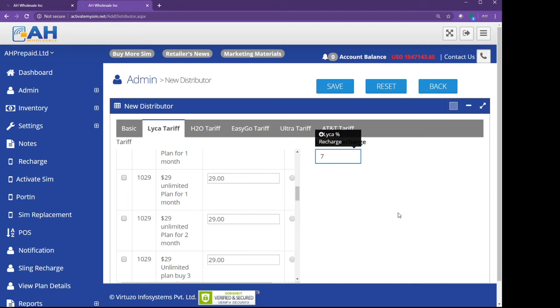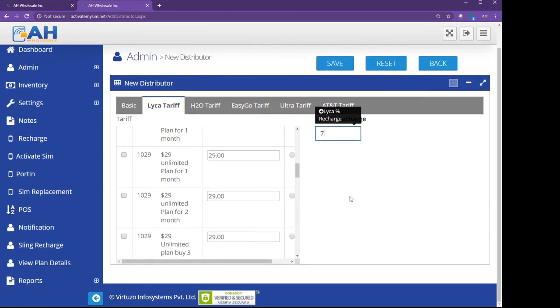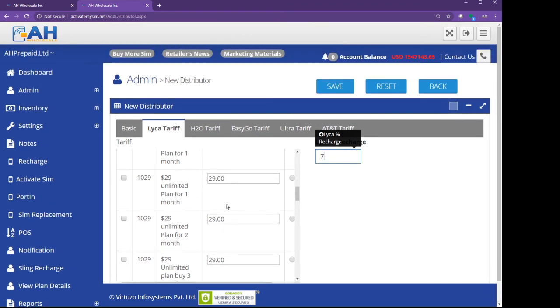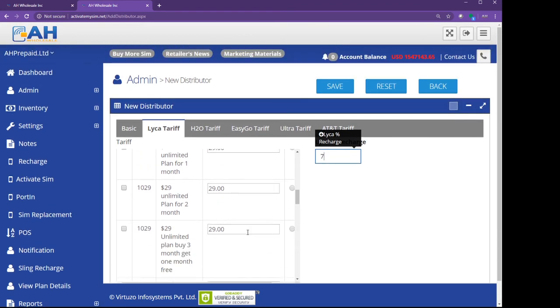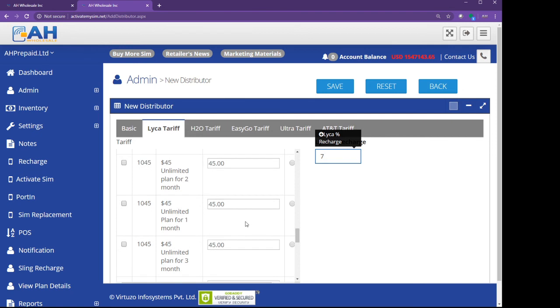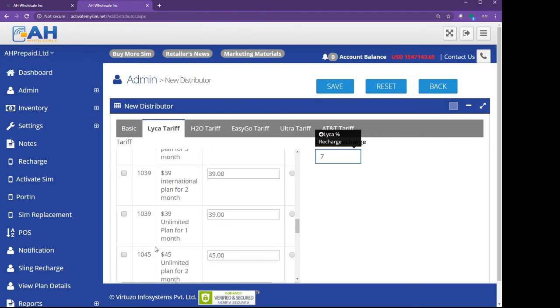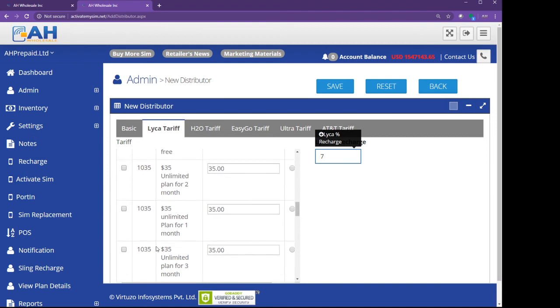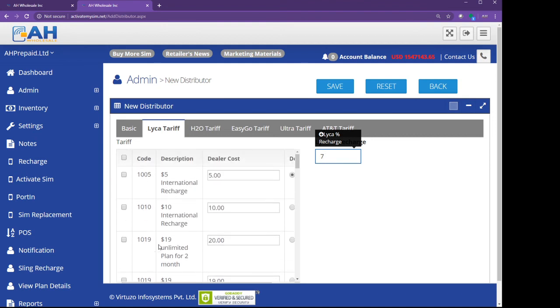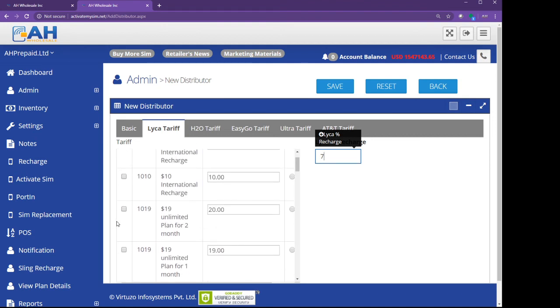This is a very easy activation portal. After you fill out everything and you give the price to your retailer, then click on Save. That's it. That's all you have to do. Your retailer is going to see only pricing for whatever you allow.